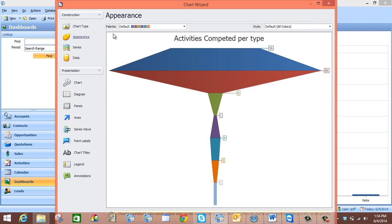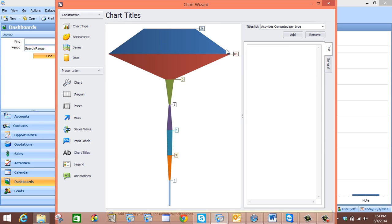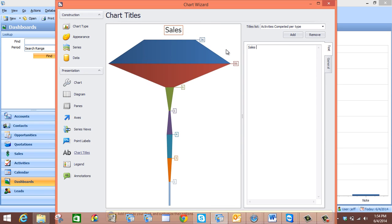For this particular example we are not going to change the default appearance settings because the defaults are just fine. The next thing we want to do is come down here to Chart Titles and give our chart a title. So we are going to call it Sales Stage Funnel Chart.